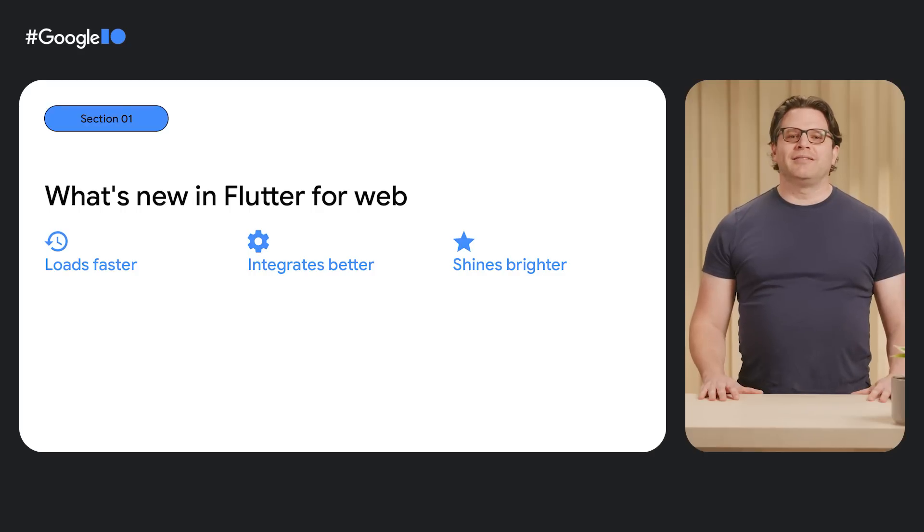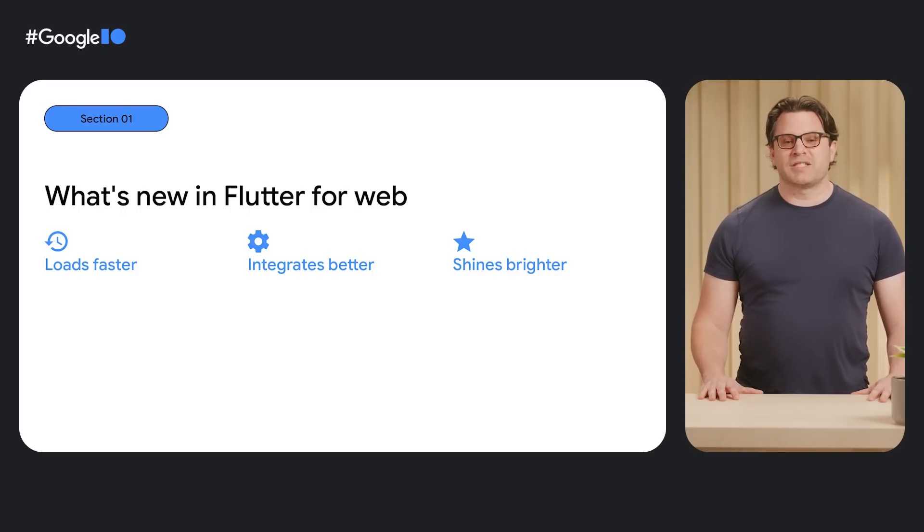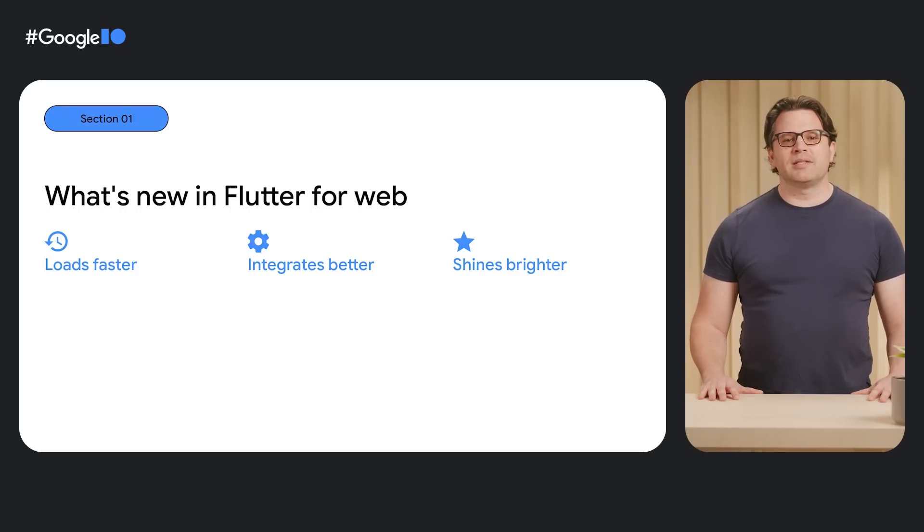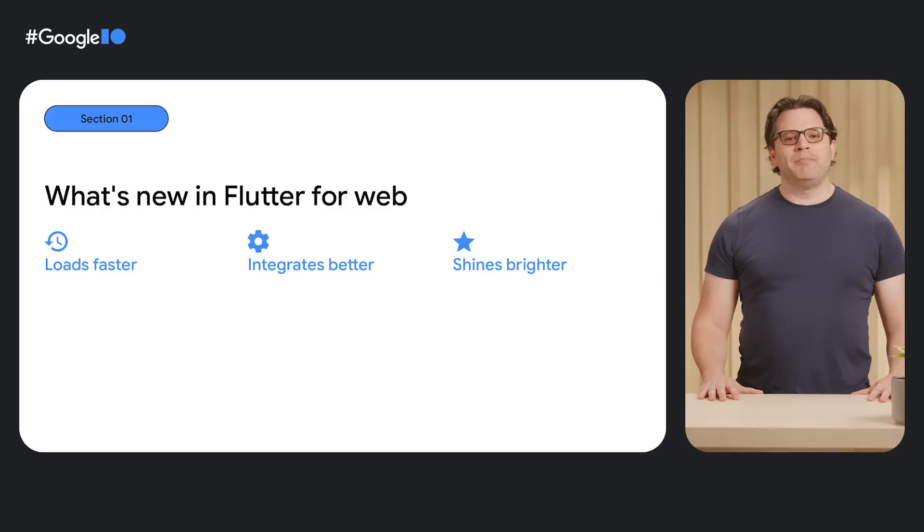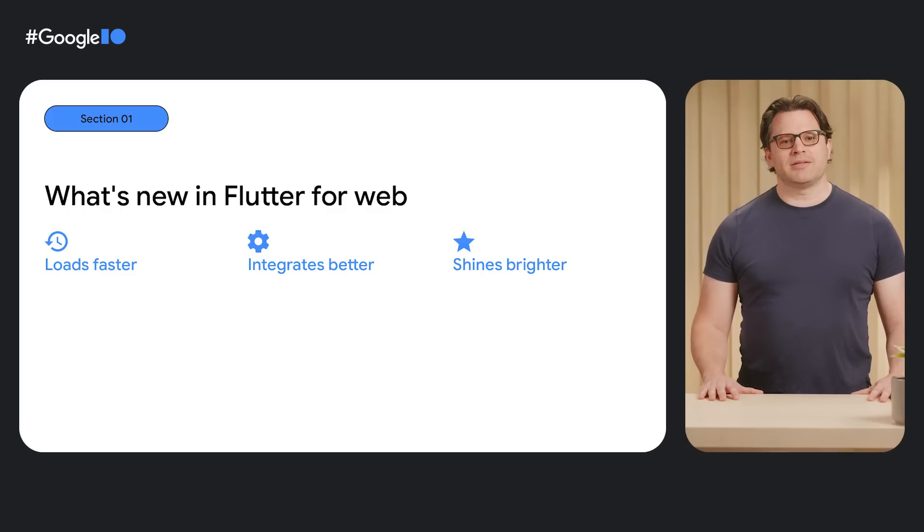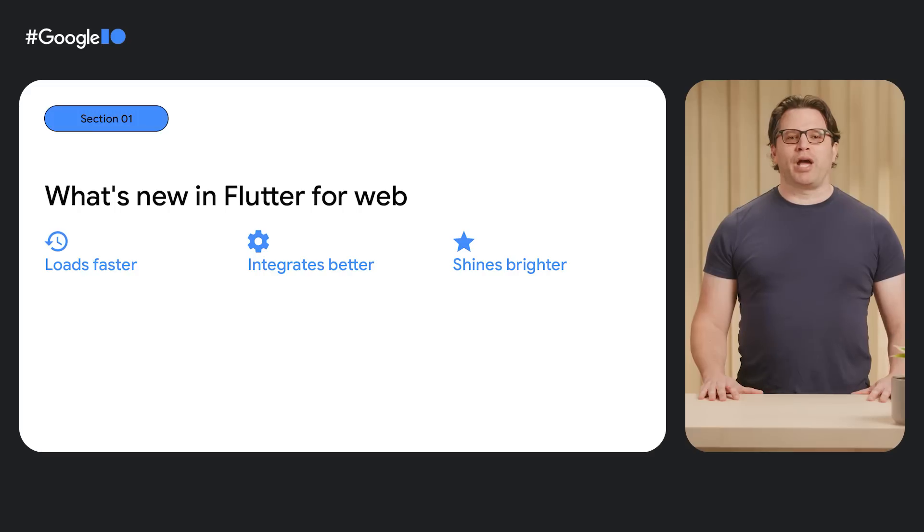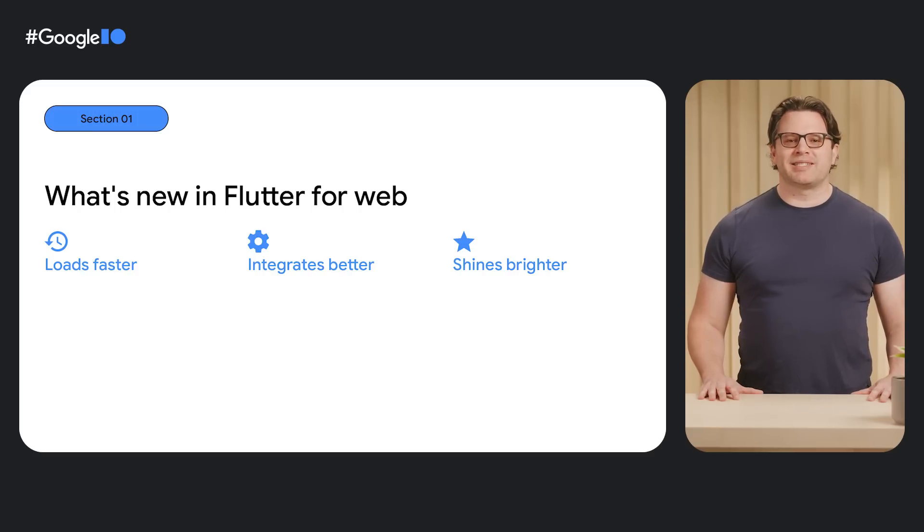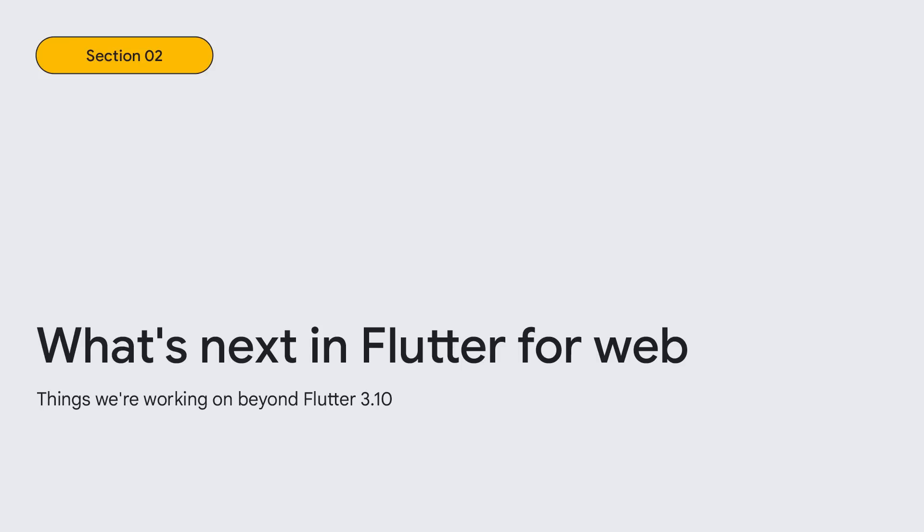For Flutter 3.10, web experiences load faster with smaller asset sizes. Web experiences integrate better with element embedding and better support from Firebase. And web experiences shine brighter with access to GPU accelerated shaders. Now that we've covered what's available in Flutter 3.10, let's take a look at what's coming next for web support.